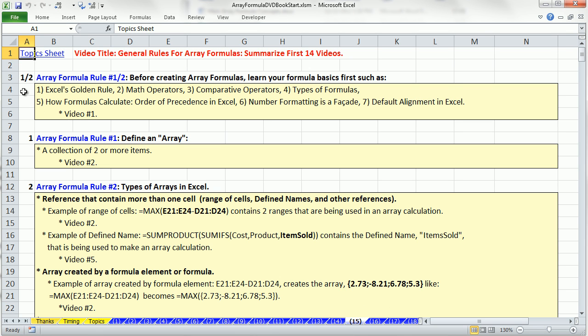It has all of the Array Formula elements and aspects, and how we created them, and how we work with them, listed here in a set of rules.